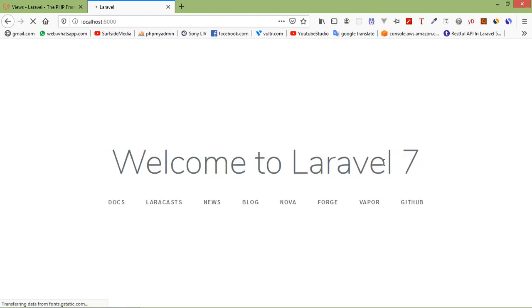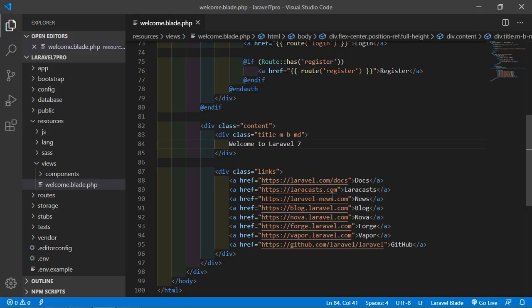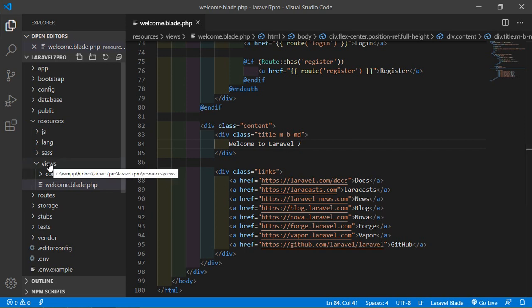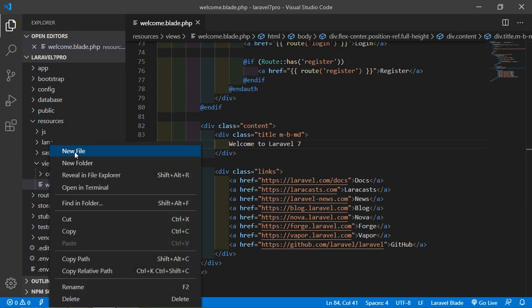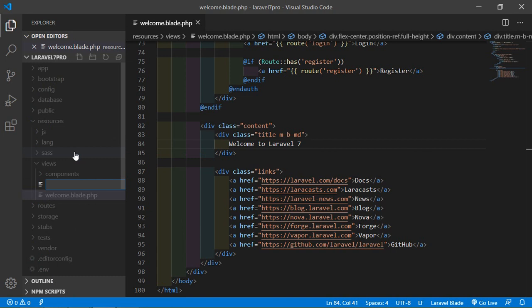Now let's see how we can create a new view. For that, go to the project and just right-click on the views folder, then new file, and type here the view name. Let's say the view name is user.blade.php.